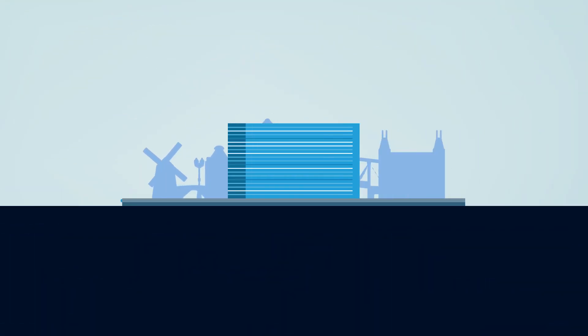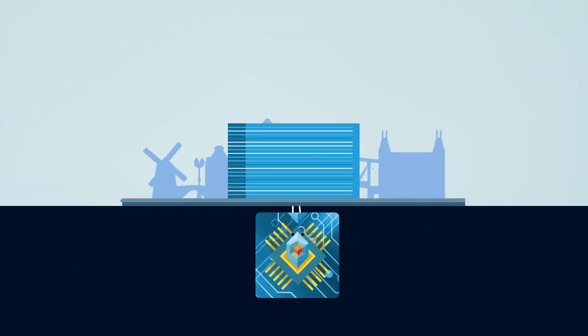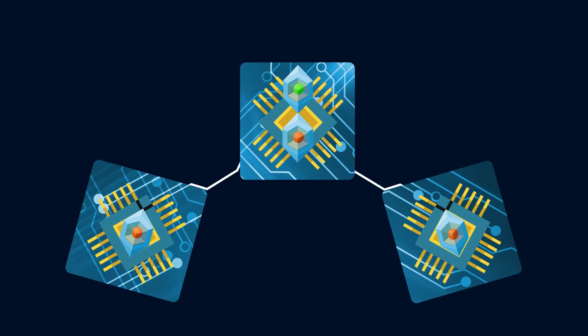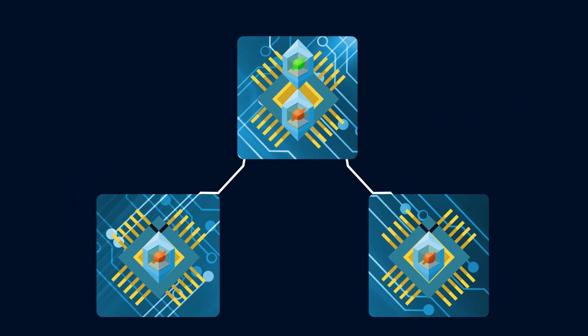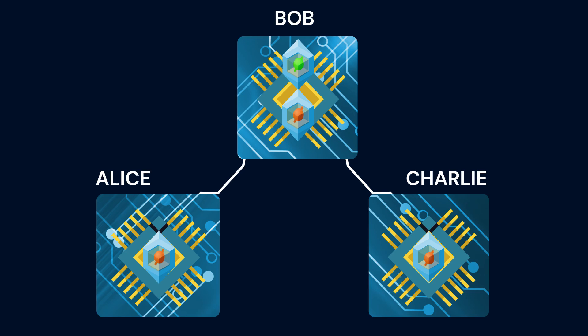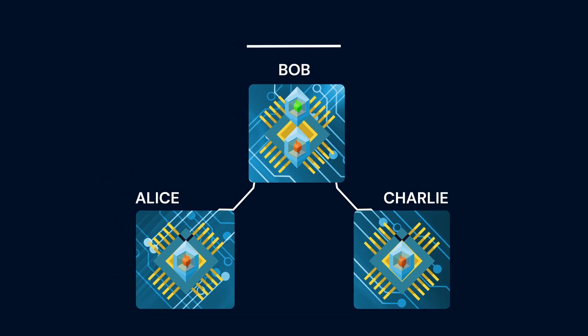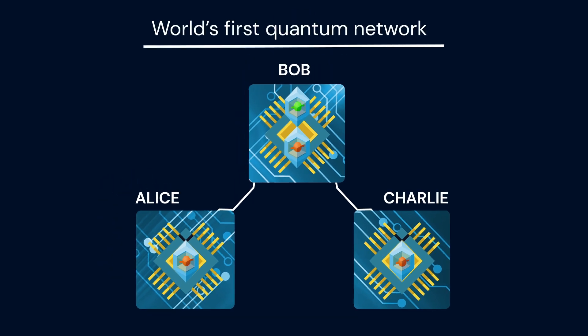At Q-Tech we have now taken the next leap, linking multiple nodes that can store and process quantum bits Alice, Bob and Charlie. These three nodes form the world's first rudimentary quantum network.